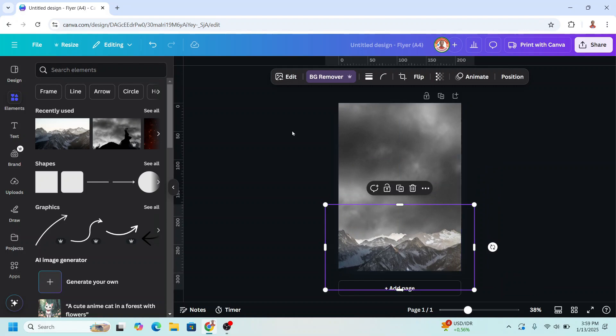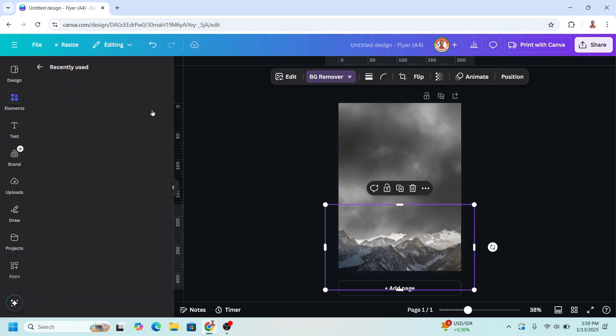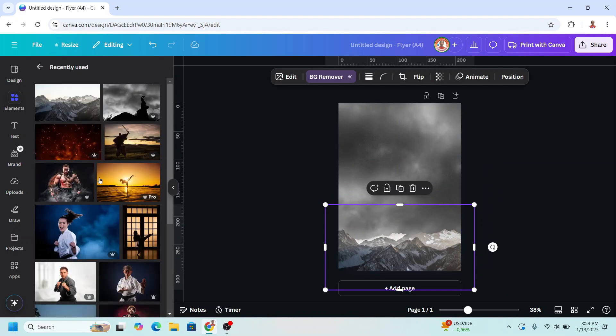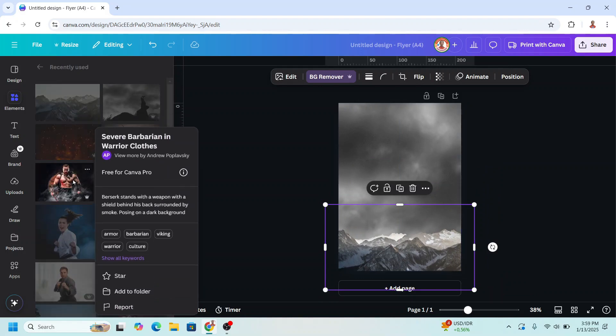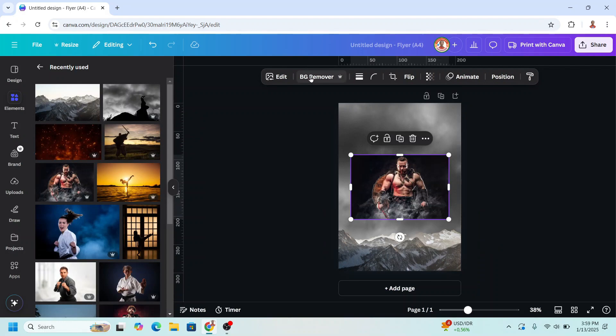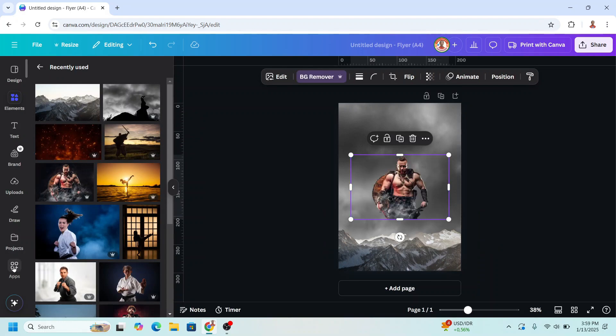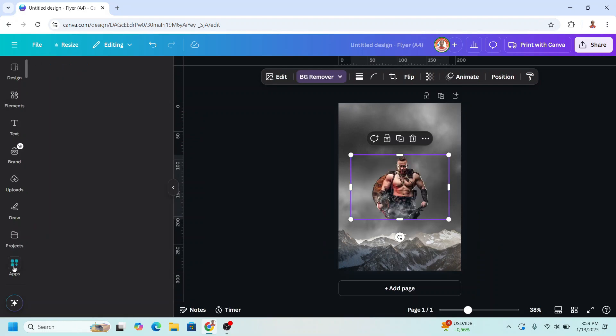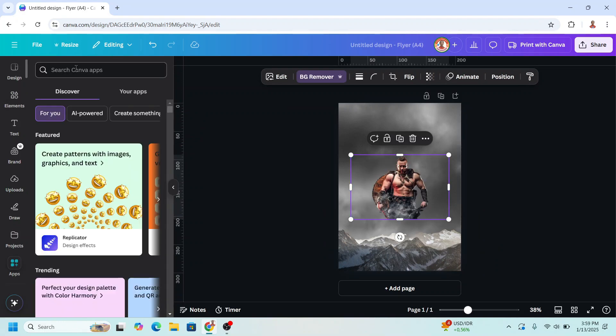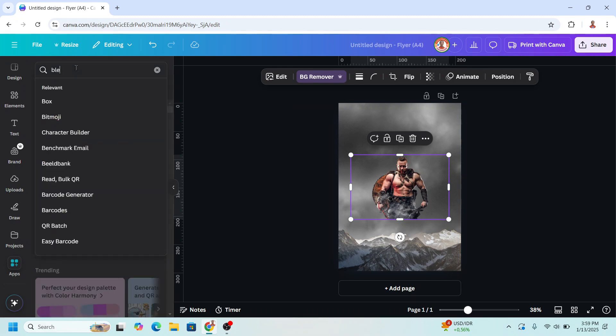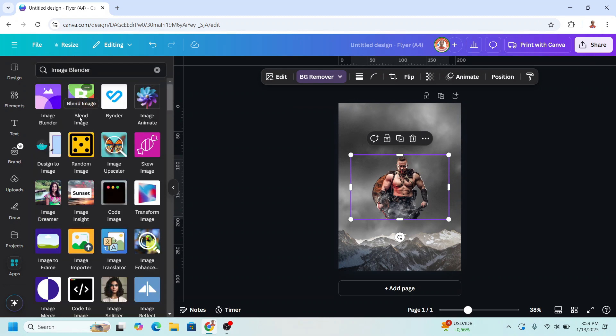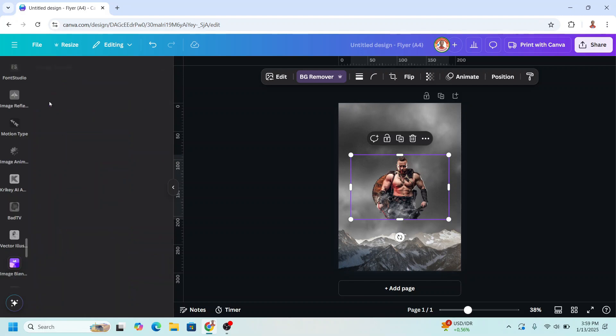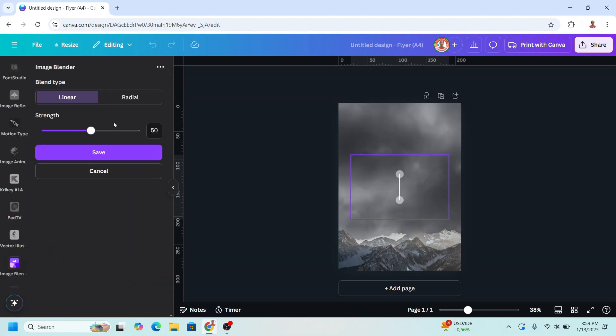Now I will add the main character for example this photo, I will remove the background and then go to apps and type blender and choose image blender. This is an awesome app and click this icon, click blend selected image.